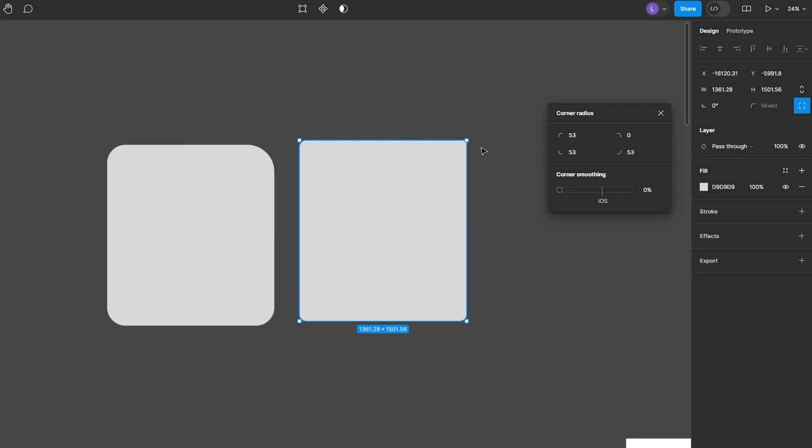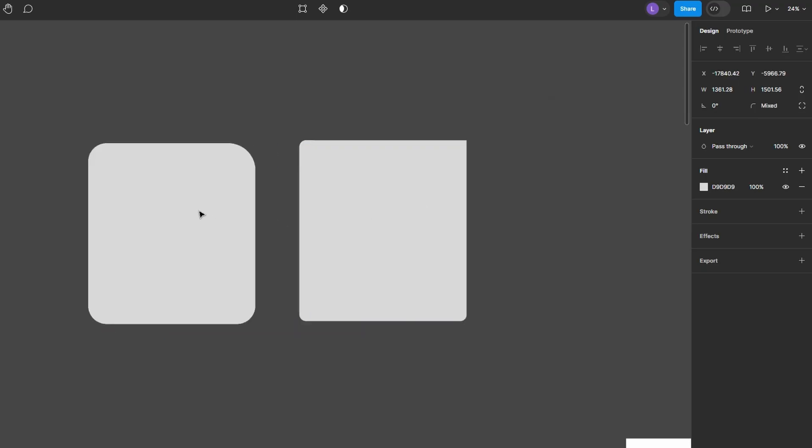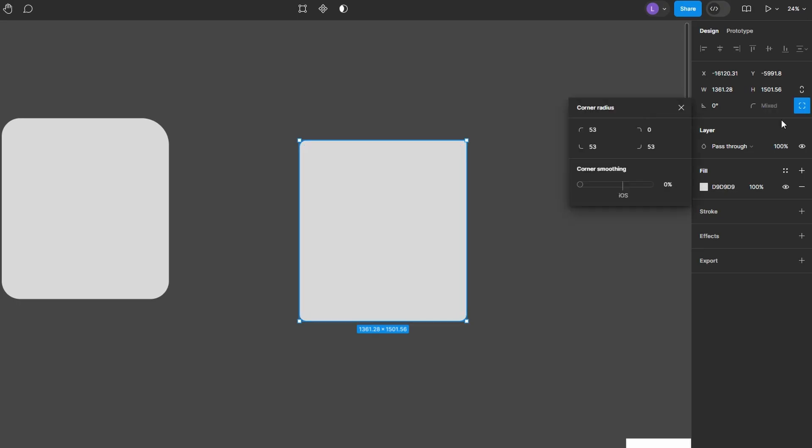You can also adjust the corner radius from the Design tab on the right, similar to frames and shapes. In the Design tab under the Corner Radius settings, adjust the smoothing to make the corners less sharp, adding a more organic feel to the rounded corners.